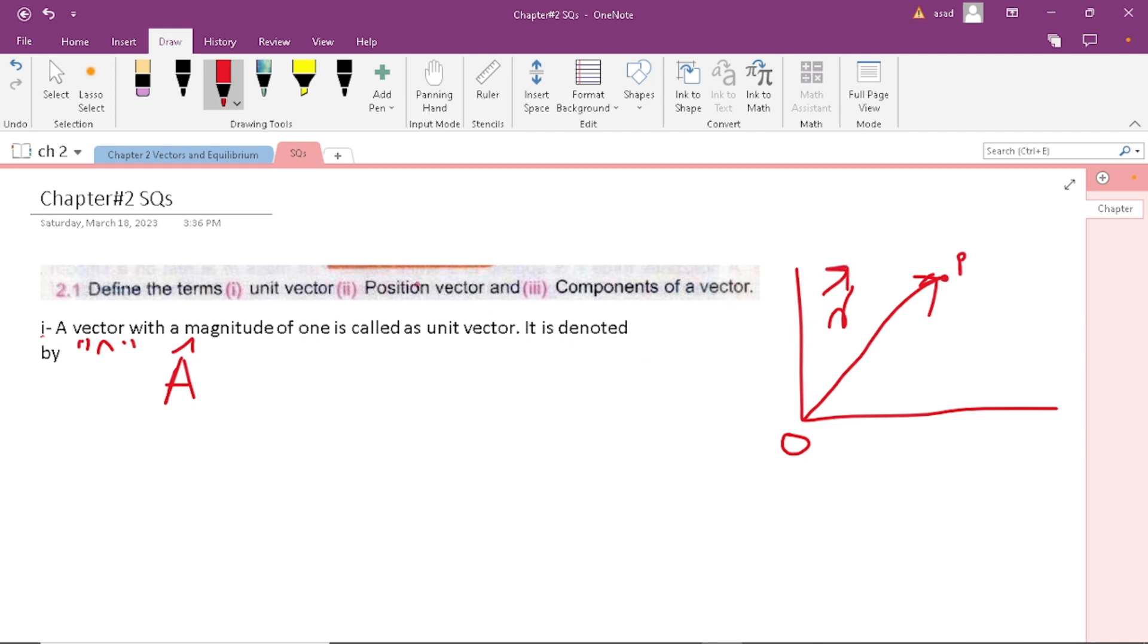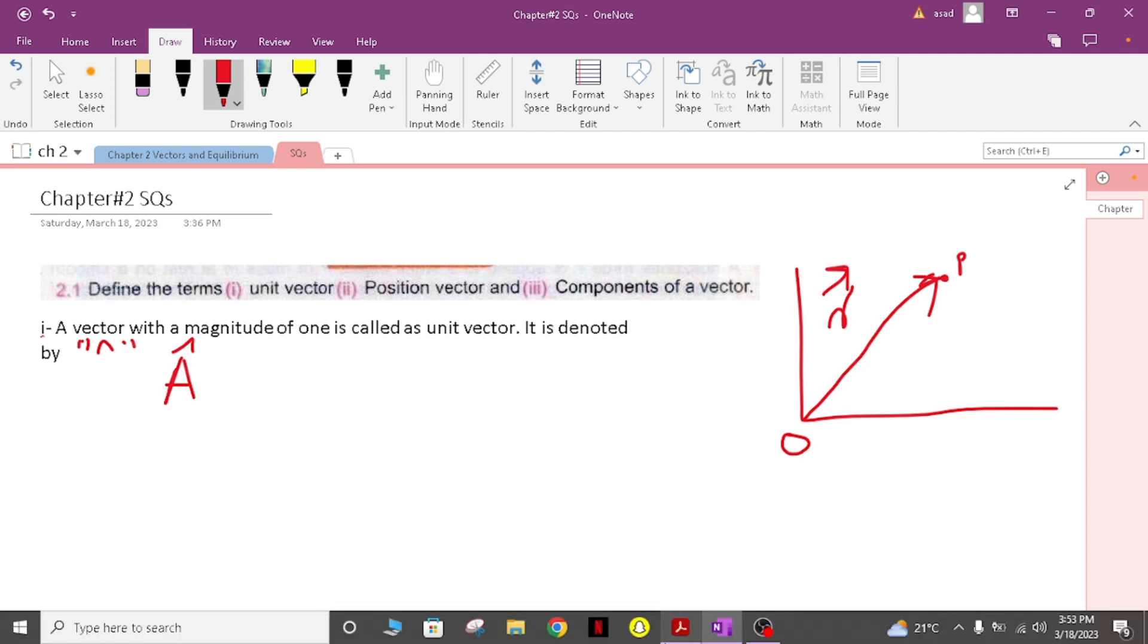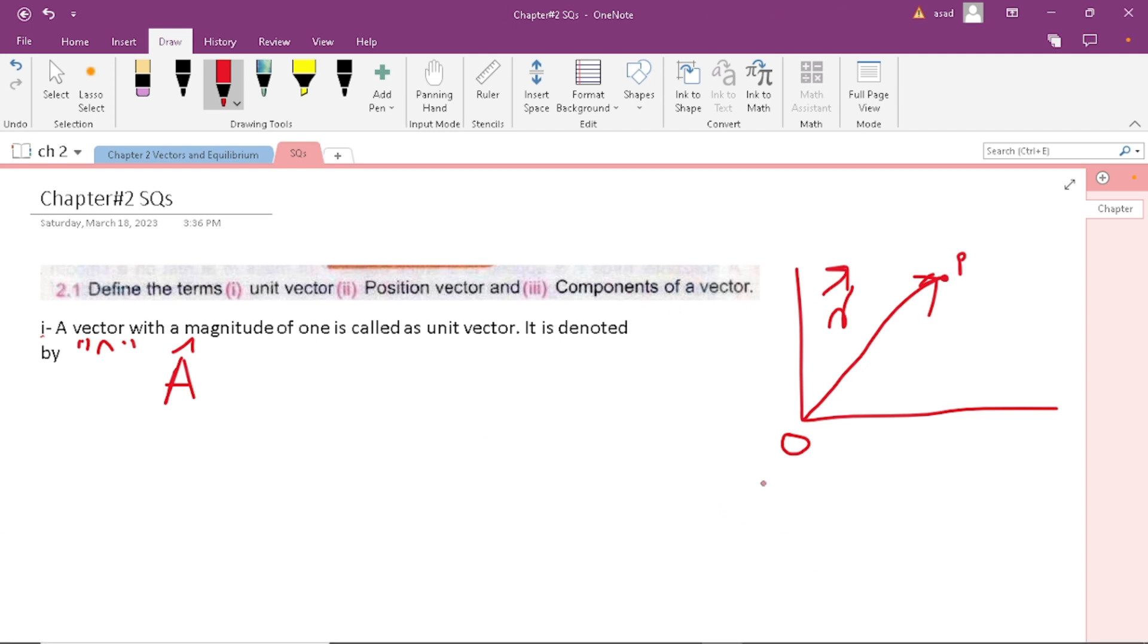Components of a vector means the part of a vector that is along a coordinate axis, for example x-axis and y-axis.